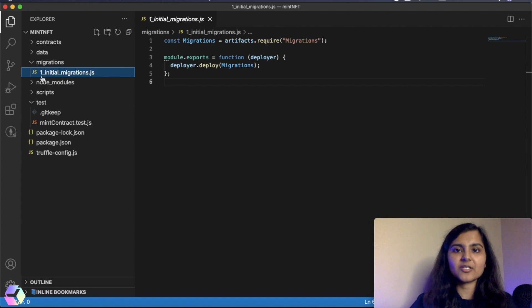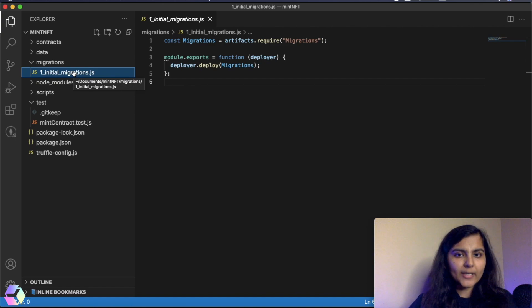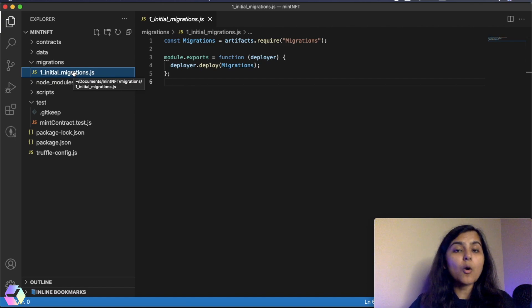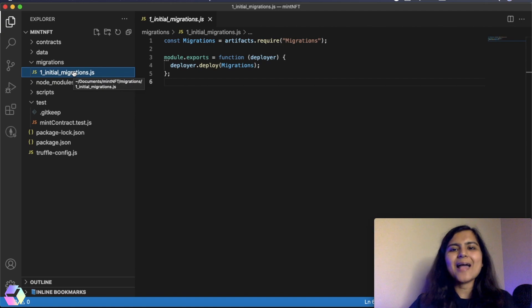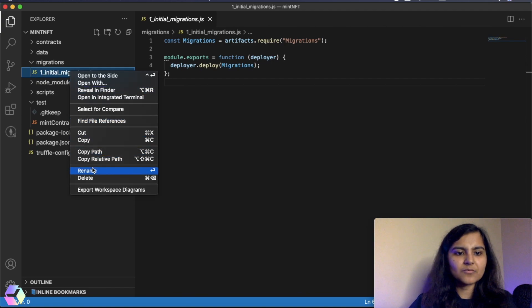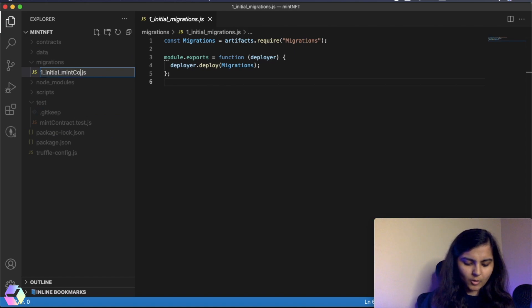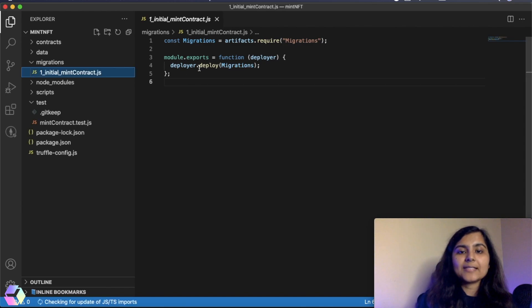Here the file is prefixed by one. If we have multiple smart contracts to deploy, we need to tell Truffle the order in which it should deploy them. Since we simply have one smart contract to deploy, I'll keep it as one and rename this file — let's call it one underscore initial mint contract. Now let's see what modifications we need to do in this file.